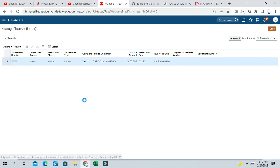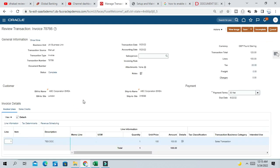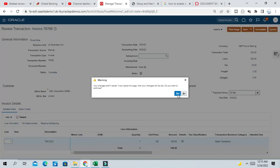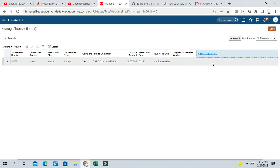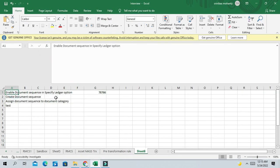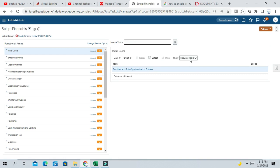Let us start. Let me show you one AR transaction here. This is one AR transaction from the UK business unit and we'll see if the document sequence is enabled for this or not. You can see the document number is blank, so that means document sequence is not enabled for the UK business unit or its ledger. The first step to enable document sequence is to enable it at the ledger level.